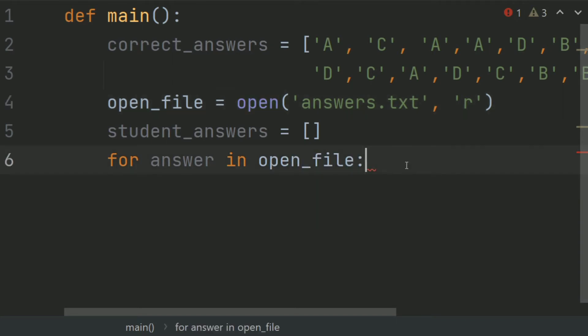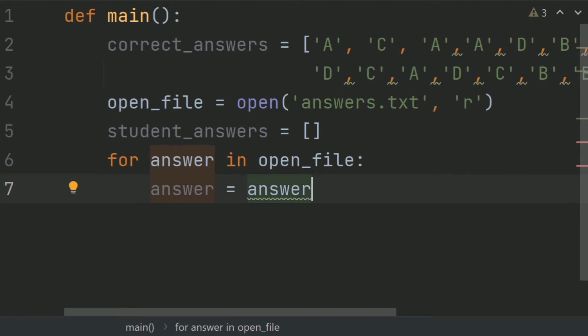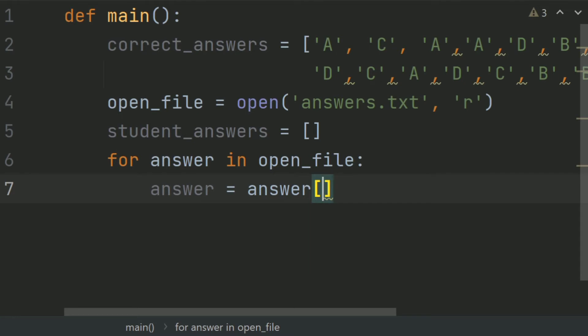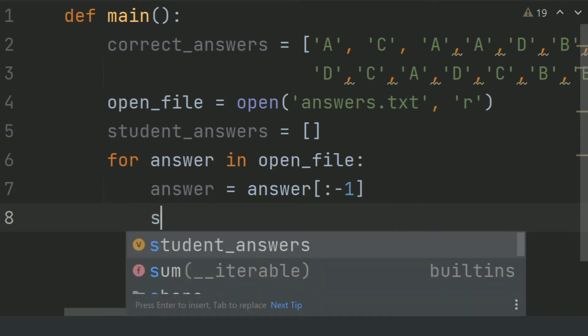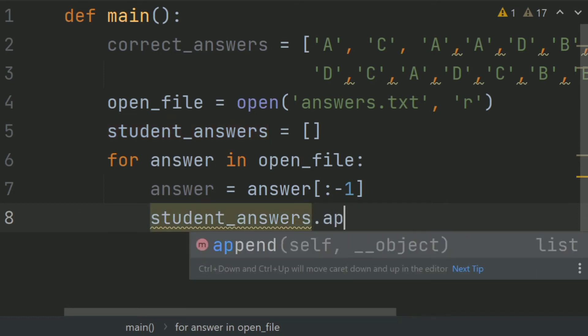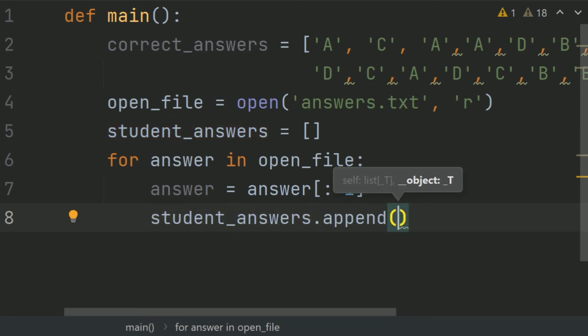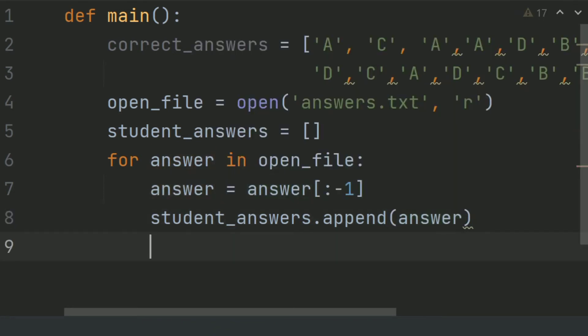And here openpy equals open answer.txt in read mode. Now in the for loop, create a variable answer and set this equal answer column and minus 1. After this, student_answer.append answer. After this, close the file. Open file.close.